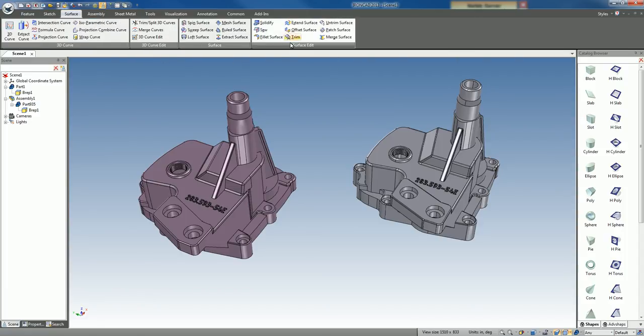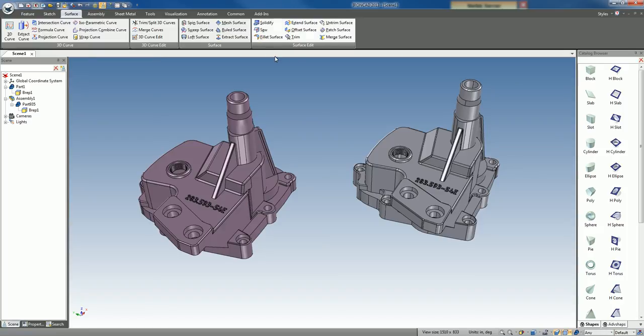Under the surface, you can see some of the solidified and sew commands that even get into the patching of surfaces, filling it, creating fillet surfaces, trimming, and various other commands to repair your model if it's necessary.